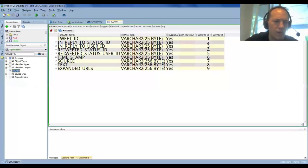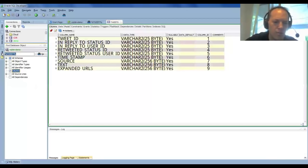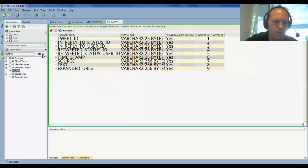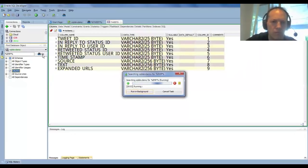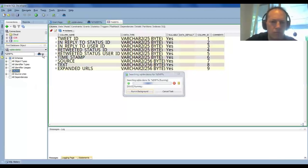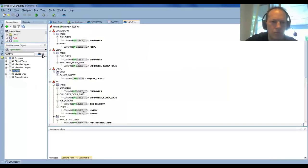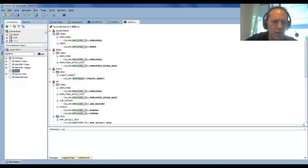Now, if I want to do a slightly different search, maybe I want to find imp. You'll notice that I'm wildcarding this. I don't have to wildcard if I don't want to. The search results are organized by schema, then by object type, and then you have a hit for each.